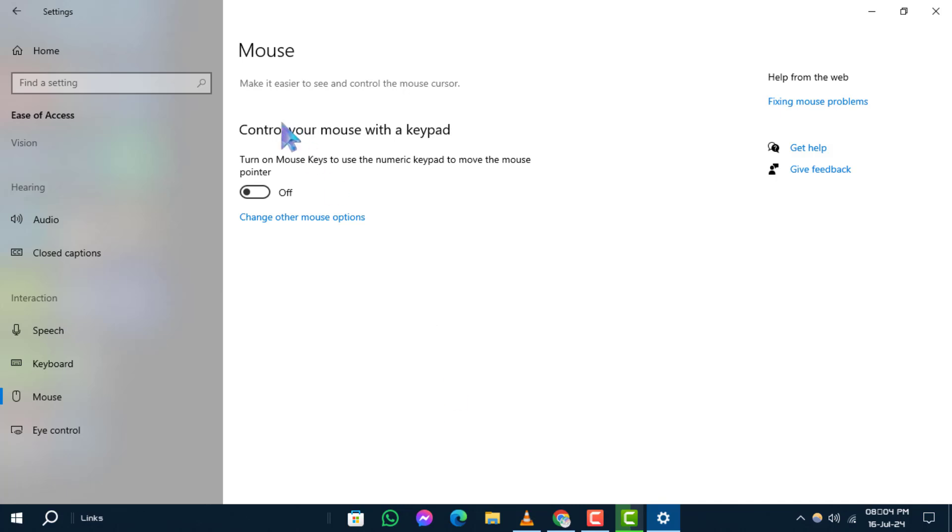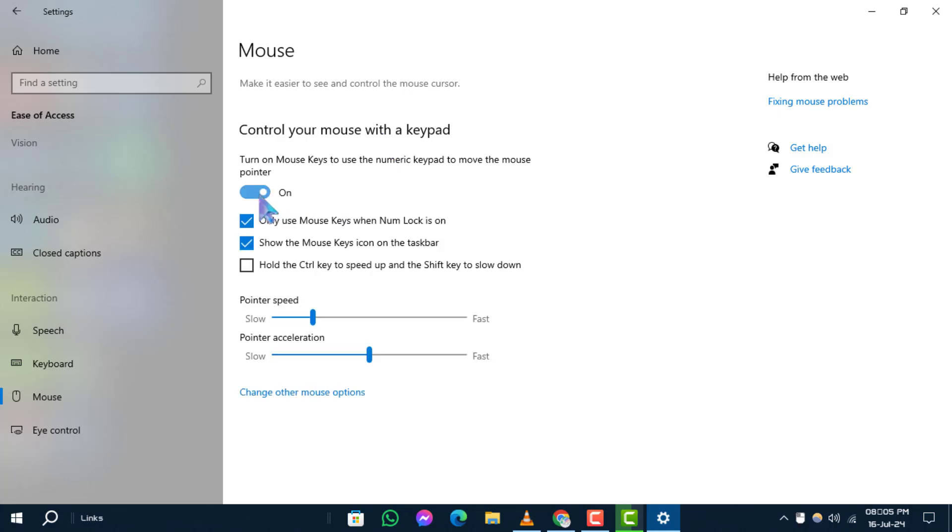Step 4. Under the Control Your Mouse with the Keypad section, toggle the switch to On next to use numeric keypad to move mouse pointer.